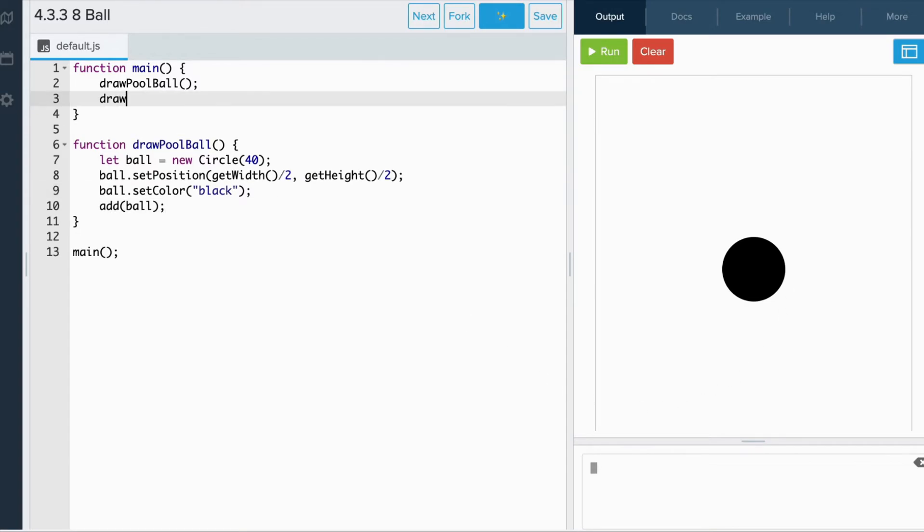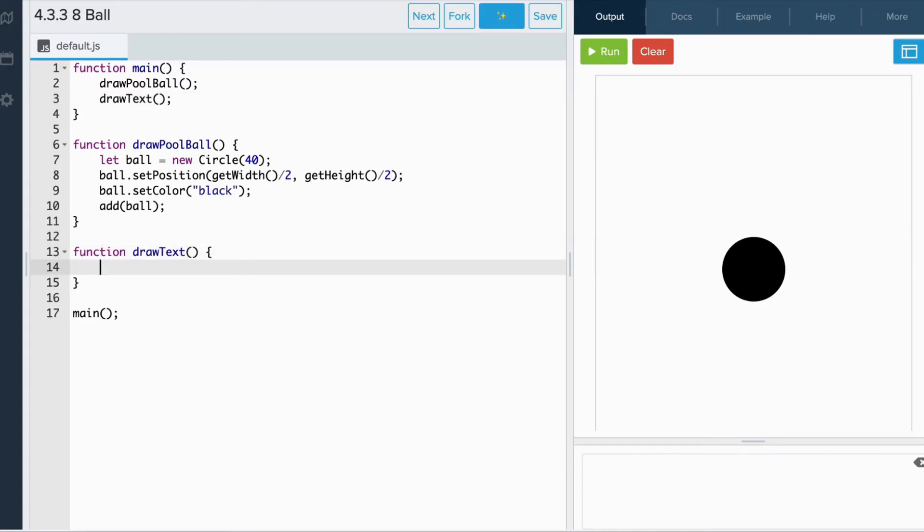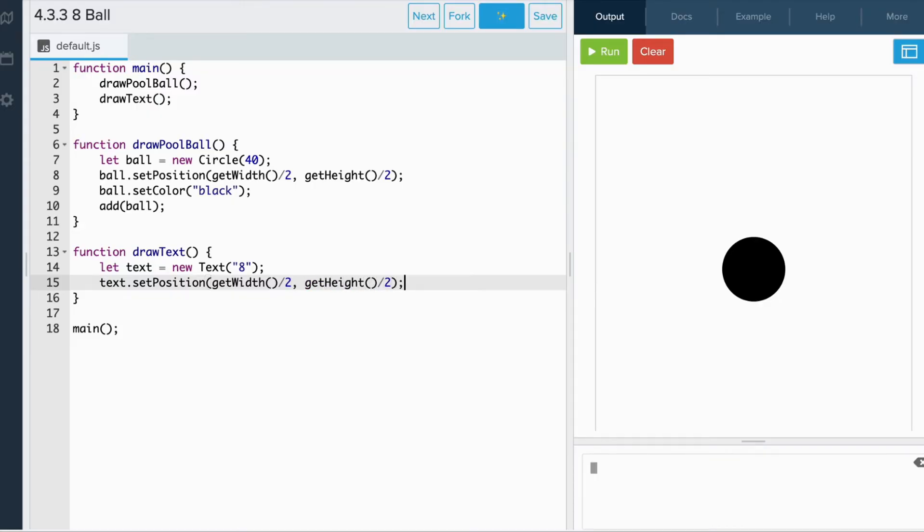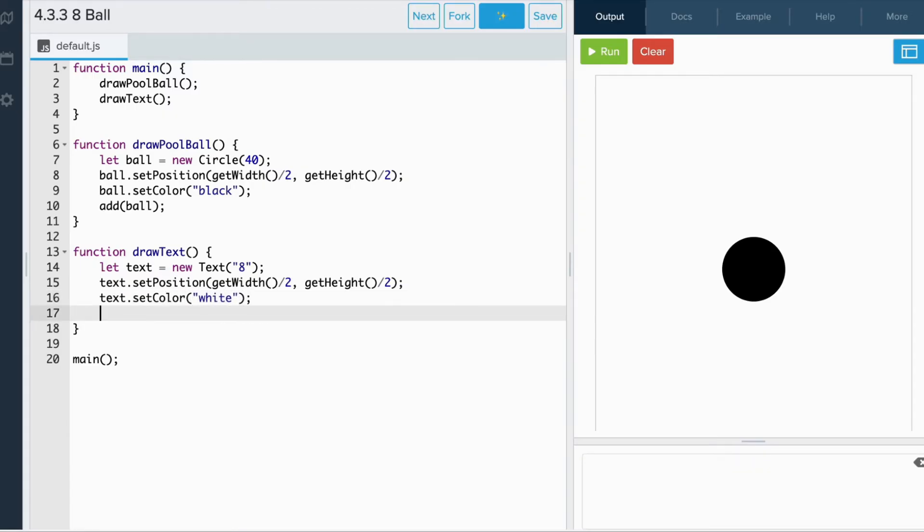Let's create a function called drawText. First, we create text. Next, let's position the text to the center of the canvas. Let's try using the getWidth and getHeight functions again. Let's set the color. And lastly, we add it to the canvas.